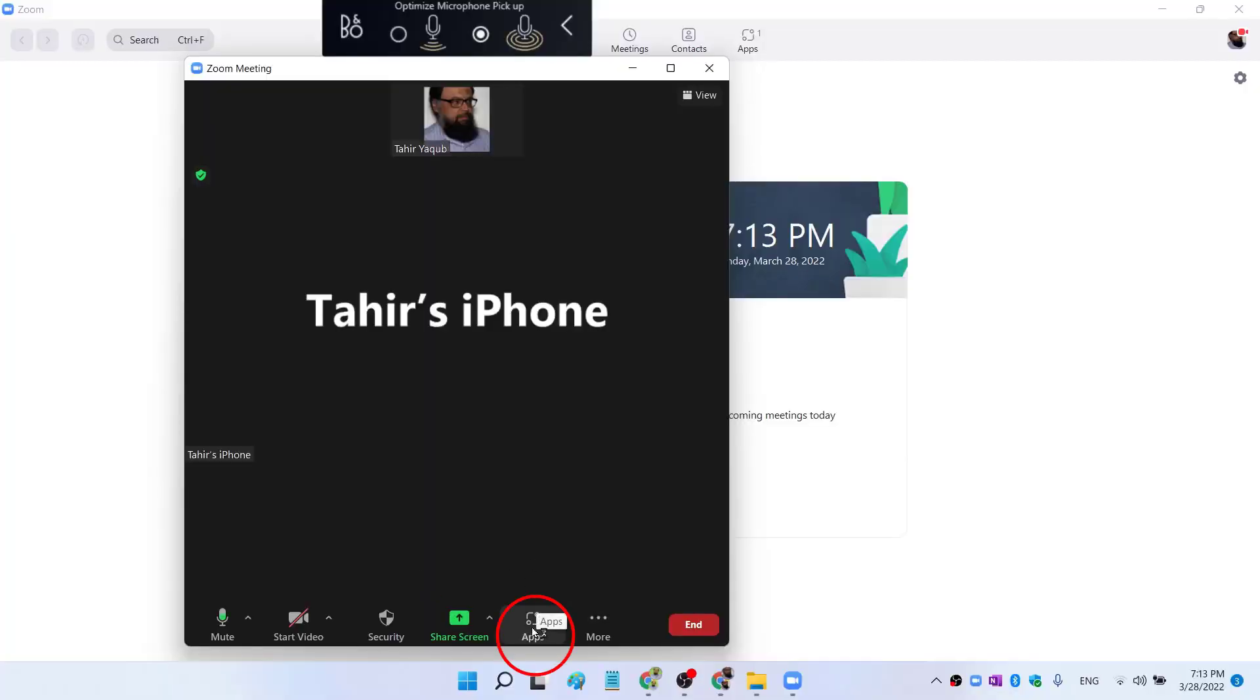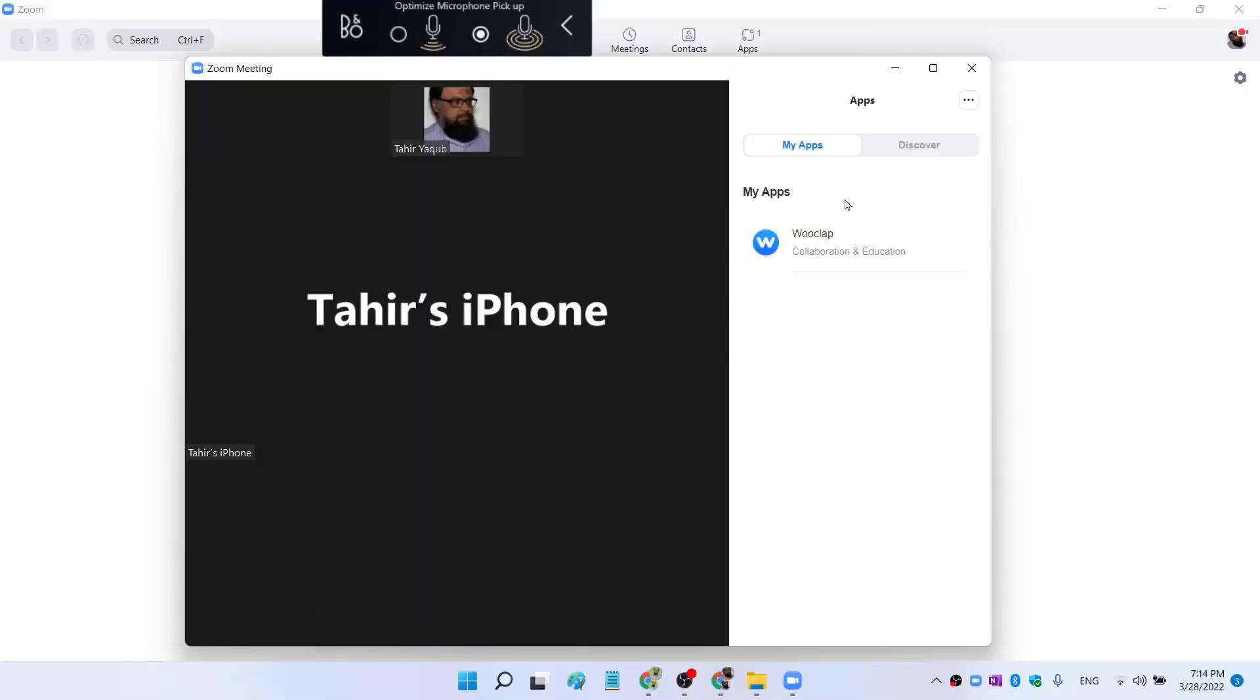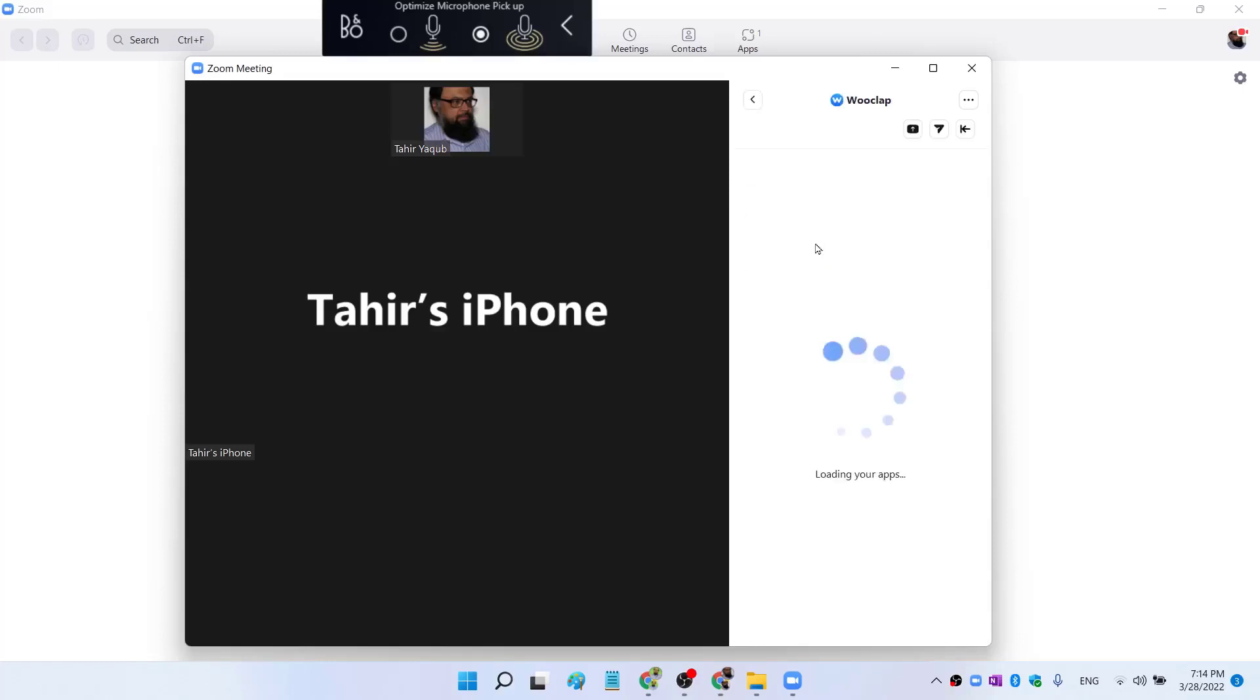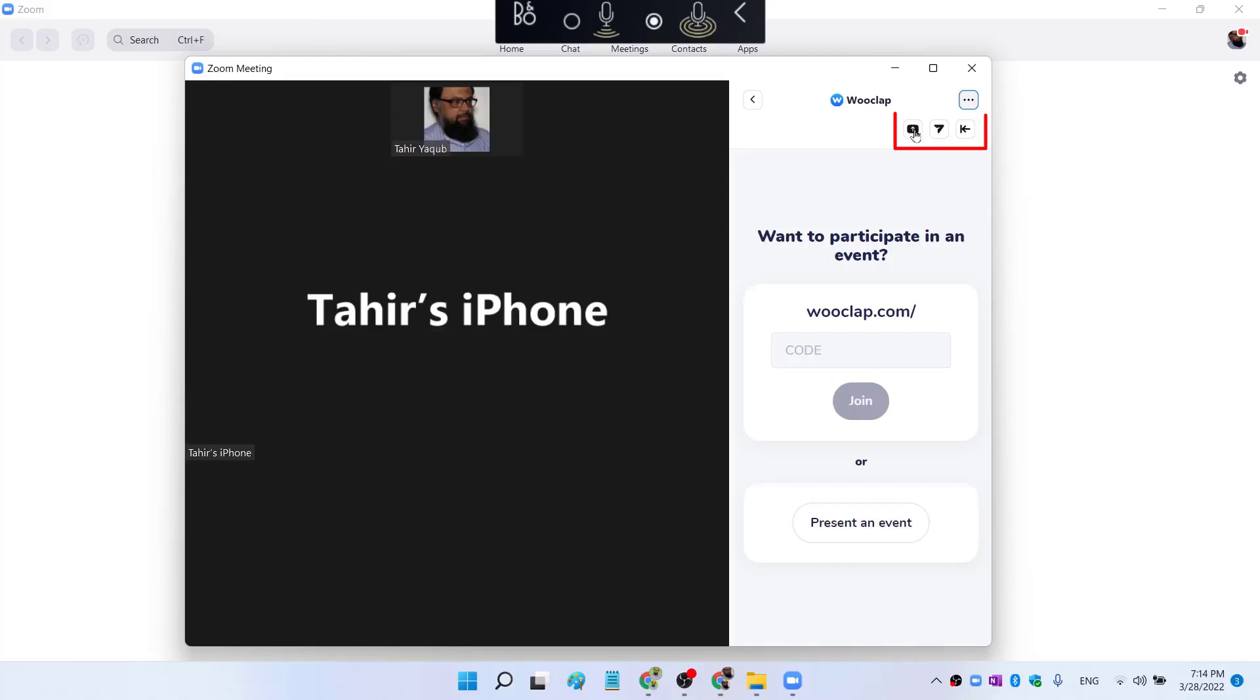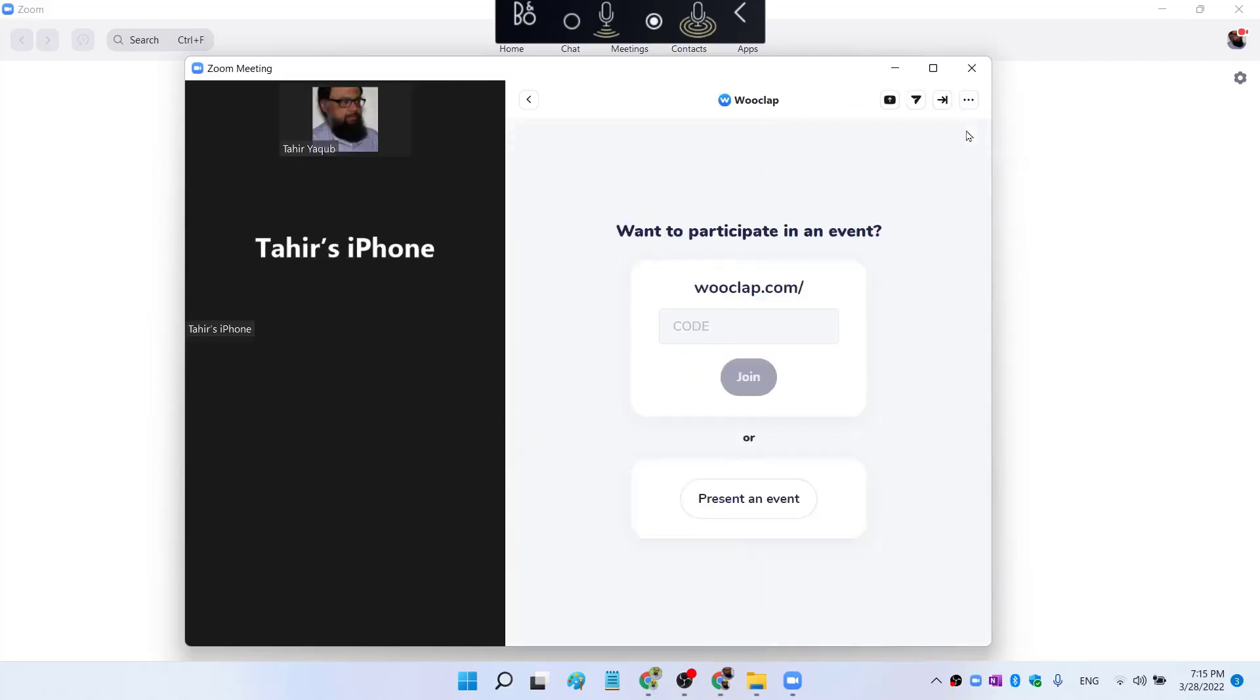And now I click on this Apps icon at the bottom. And on the right hand side, I can see my app, so I'm going to click on this. And now I can share my app screen, I can invite users to use this app, and I can also expand to app view. So I click on that.